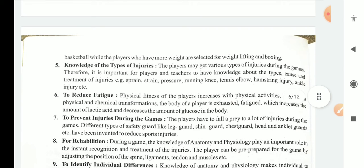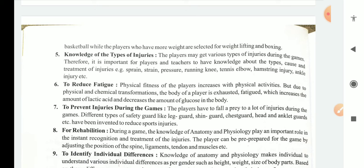Another contribution is the knowledge of types of injuries. From the knowledge of physiology and anatomy, we come to know about various types of injuries that can occur during games. It is important for players and teachers to have knowledge about the types, causes, and treatment of injuries. These include sprain, strain, pressure, runner's knee, tennis elbow, hamstring injury, ankle injury, etc. We come to know about these injuries and how to heal them.